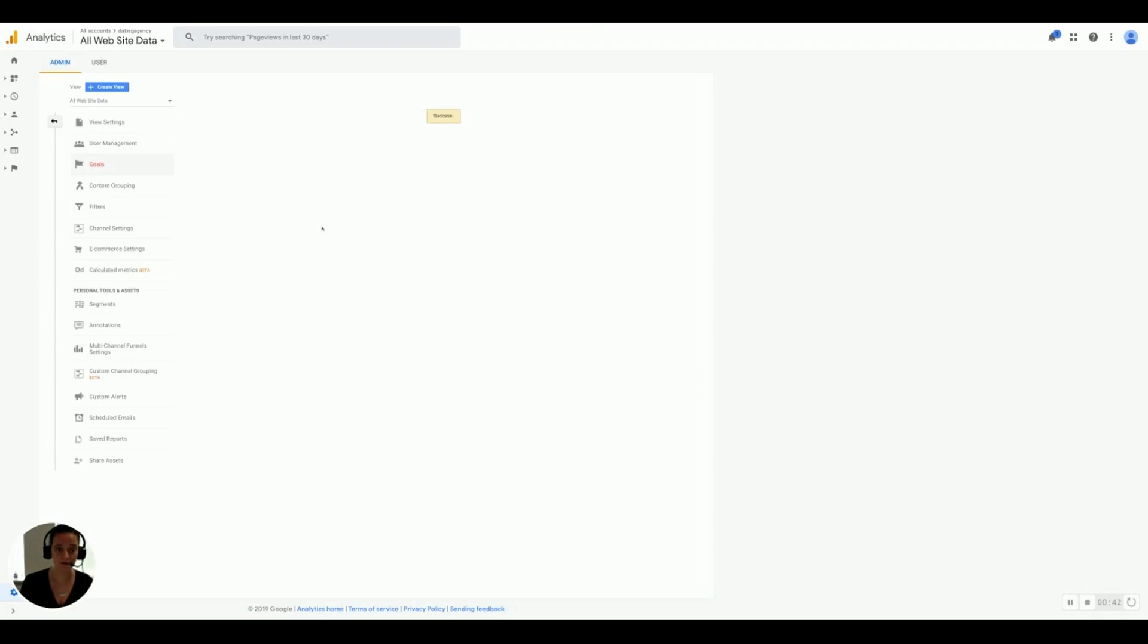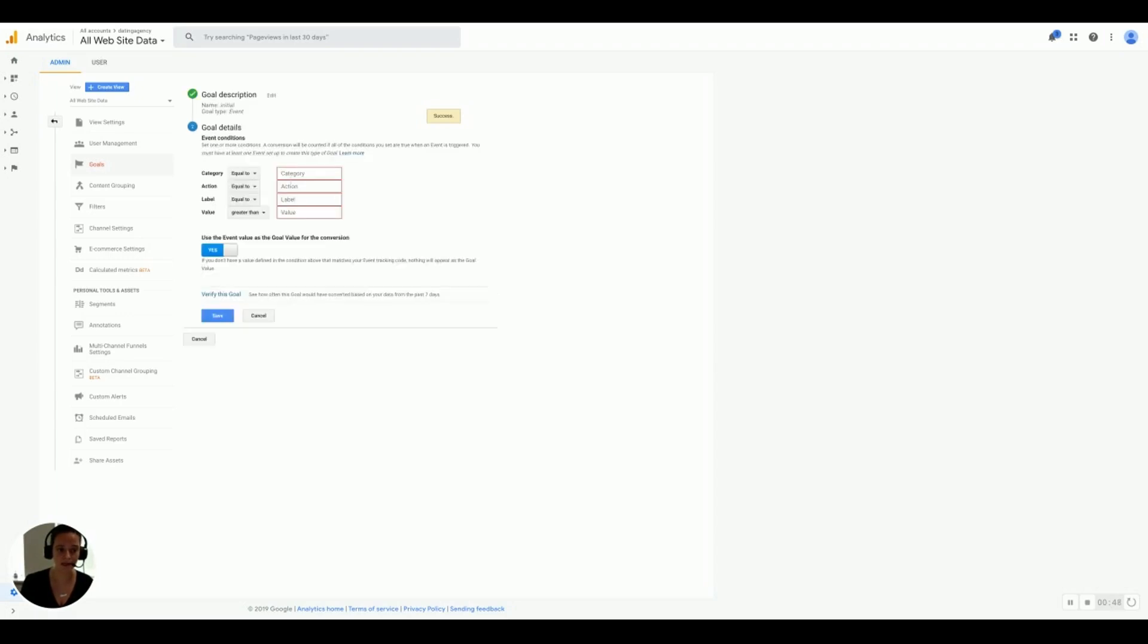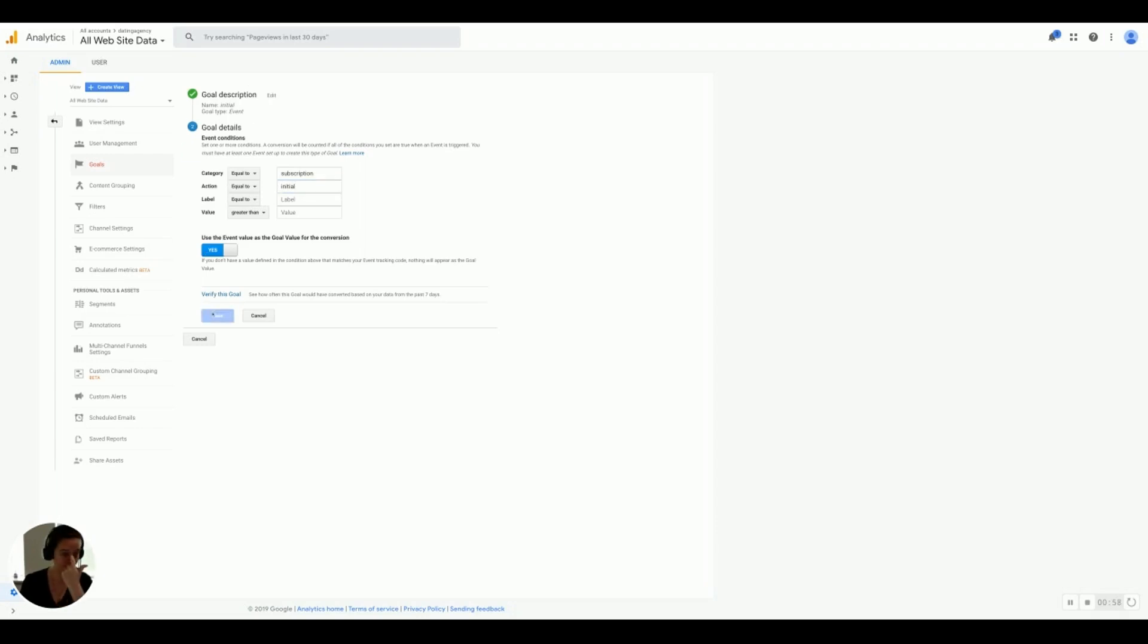Now we're going to set up the rest of them. So for the next one, we're going to do initial. So initial, lowercase, event, yes. For this one, we're going to write subscription. Again, make sure all of your spellings are correct. And the action is initial. Yes, and save.